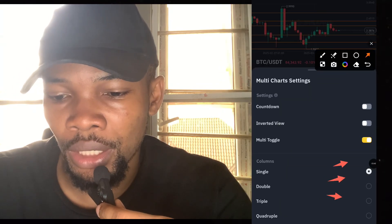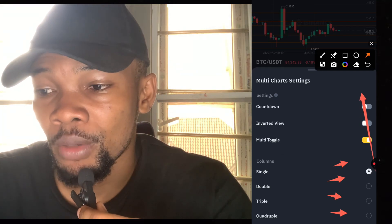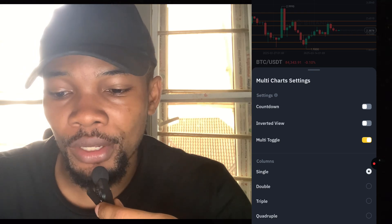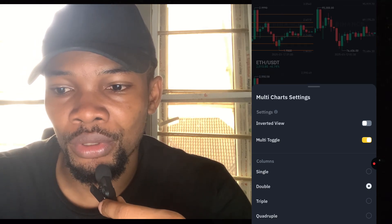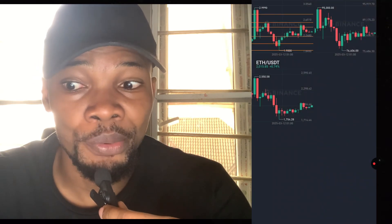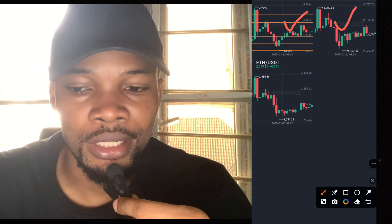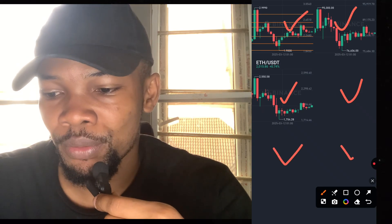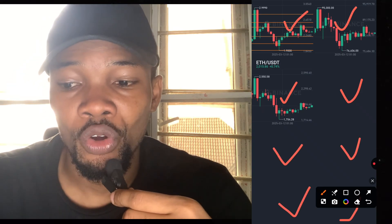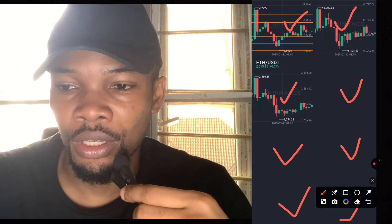There's also the area where you find single, double, triple, and quadruple columns. The single column is what we already have. If you click on Double Column, let's see how it changes — you can see that if you want to add up to eight charts you can add them here. This means Ripple and Bitcoin share one screen, Ethereum and another can share another screen.